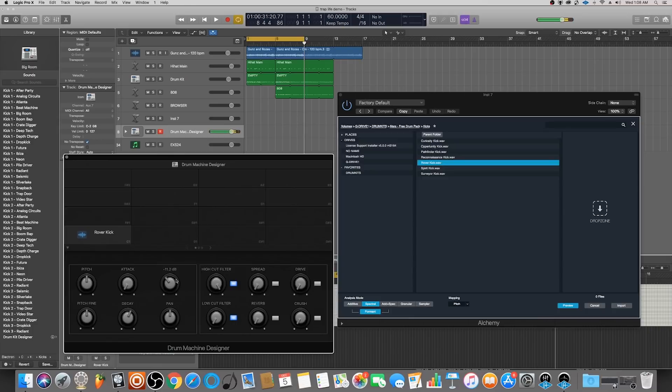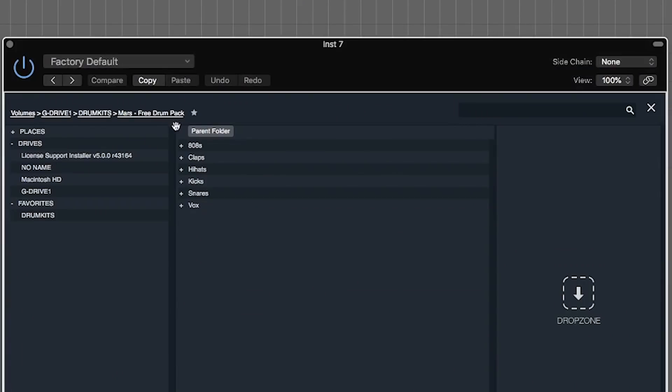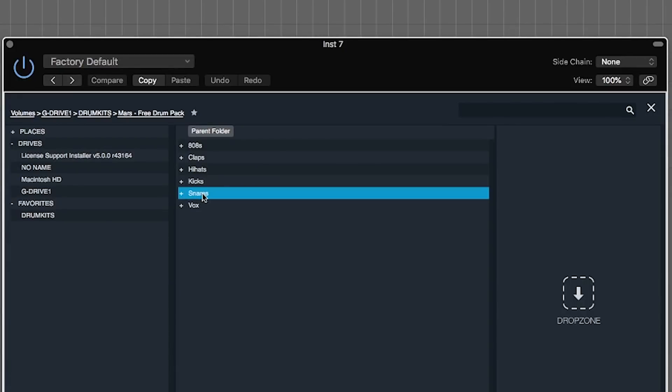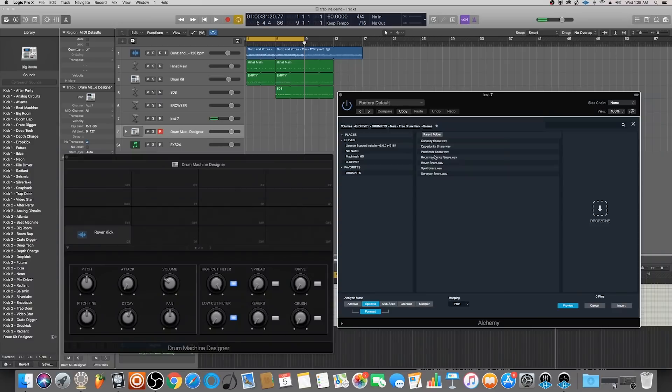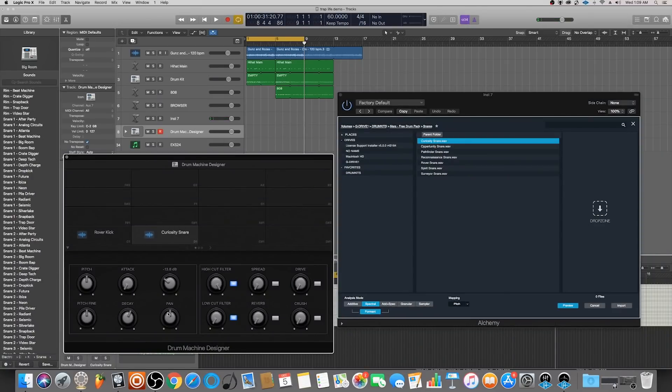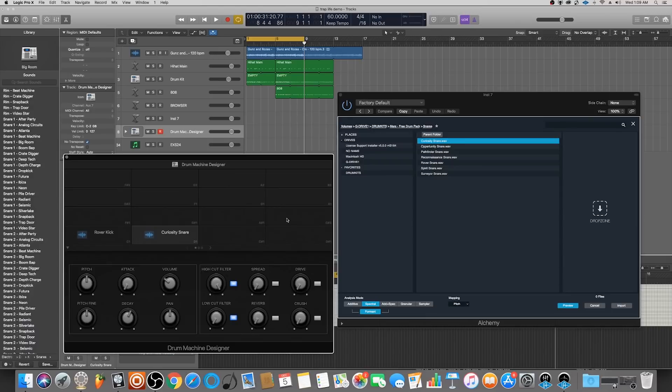Let's go back to the Mars free drum kit and let's look at some snares. Let's use that Curiosity snare. Same thing - I'll make sure that the volume is a little lower and then you can start filling this in with percussion sounds, effects, etc.